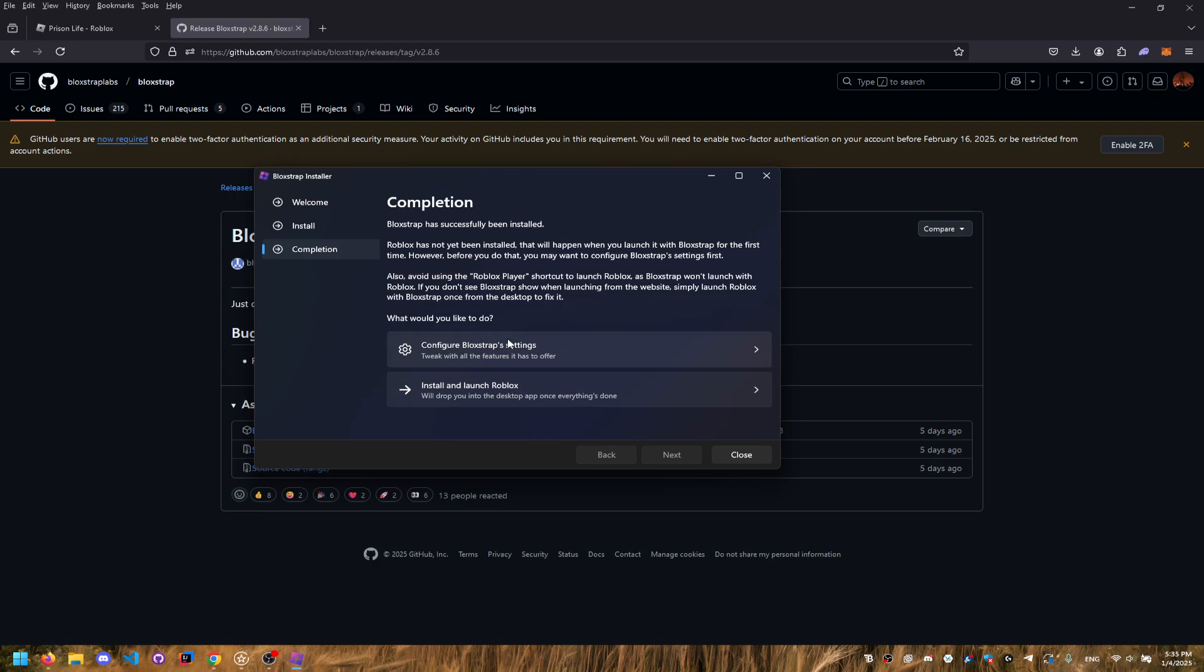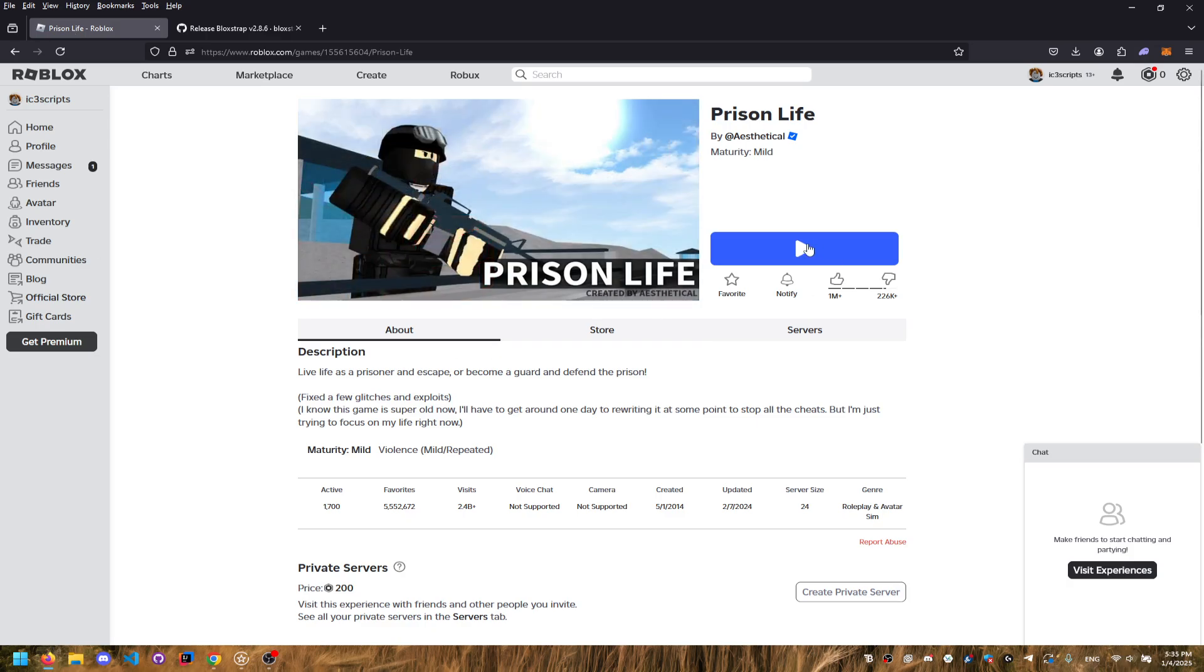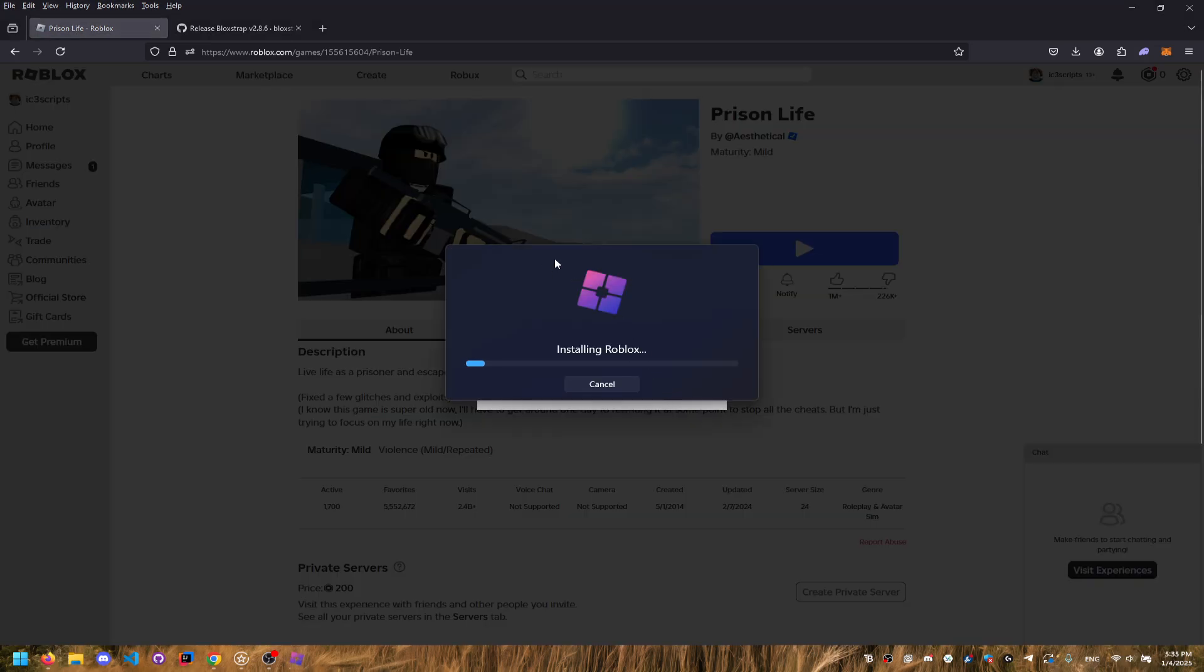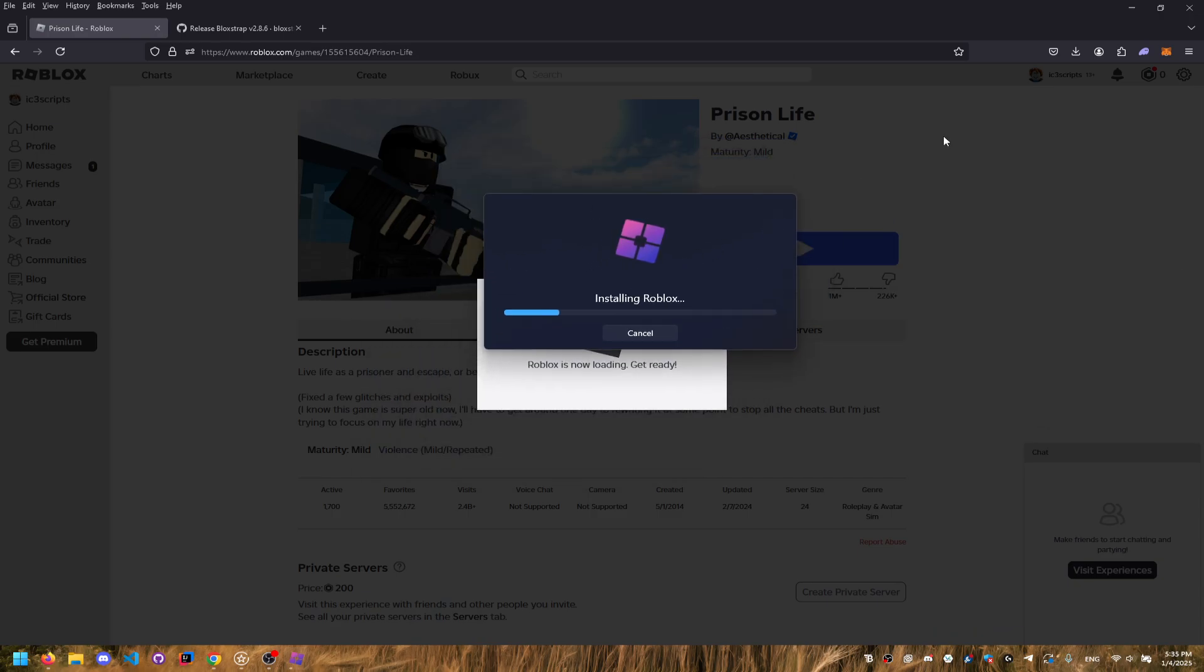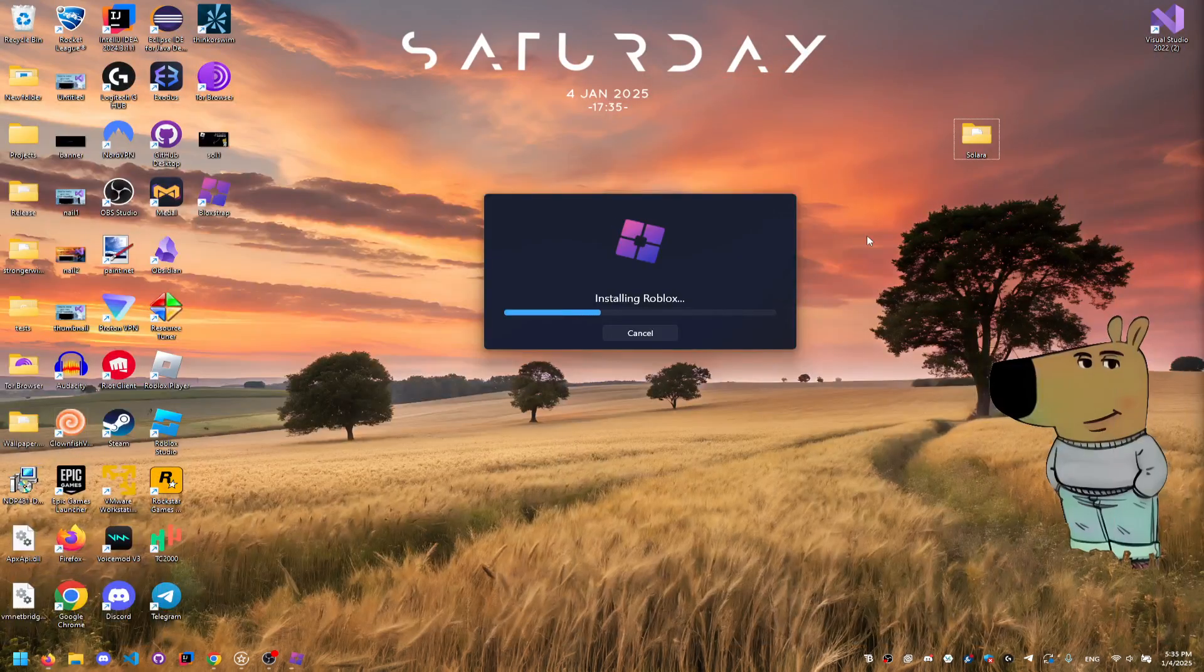But you want to click, and as you can see, Bloxstrap actually opens rather than Roblox opening.